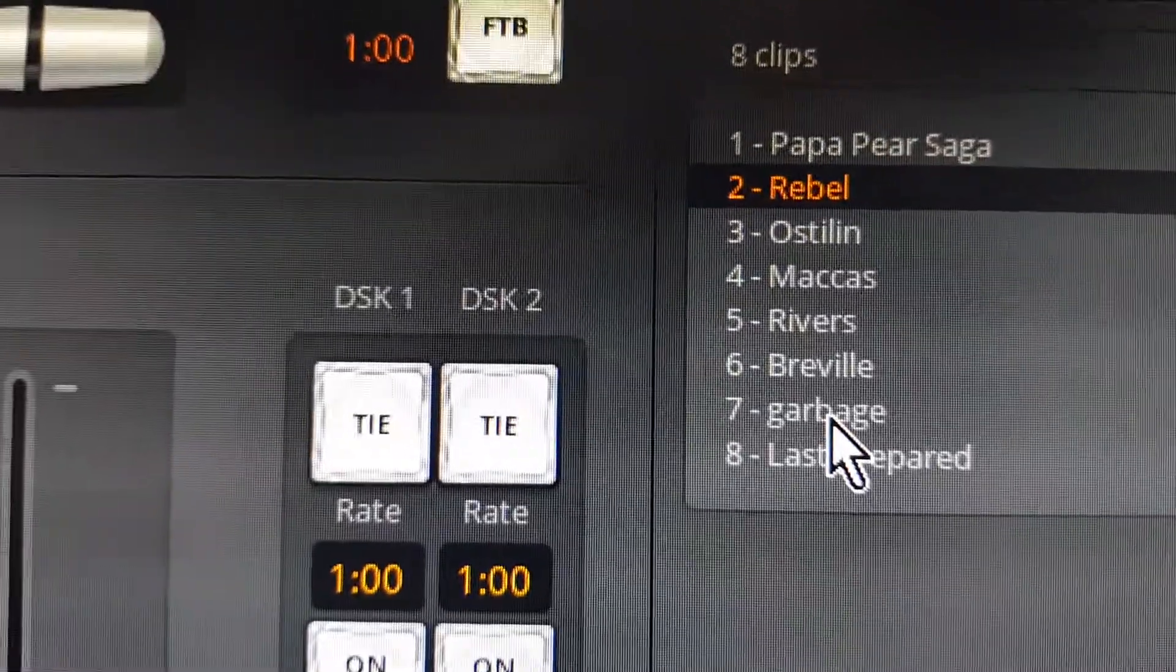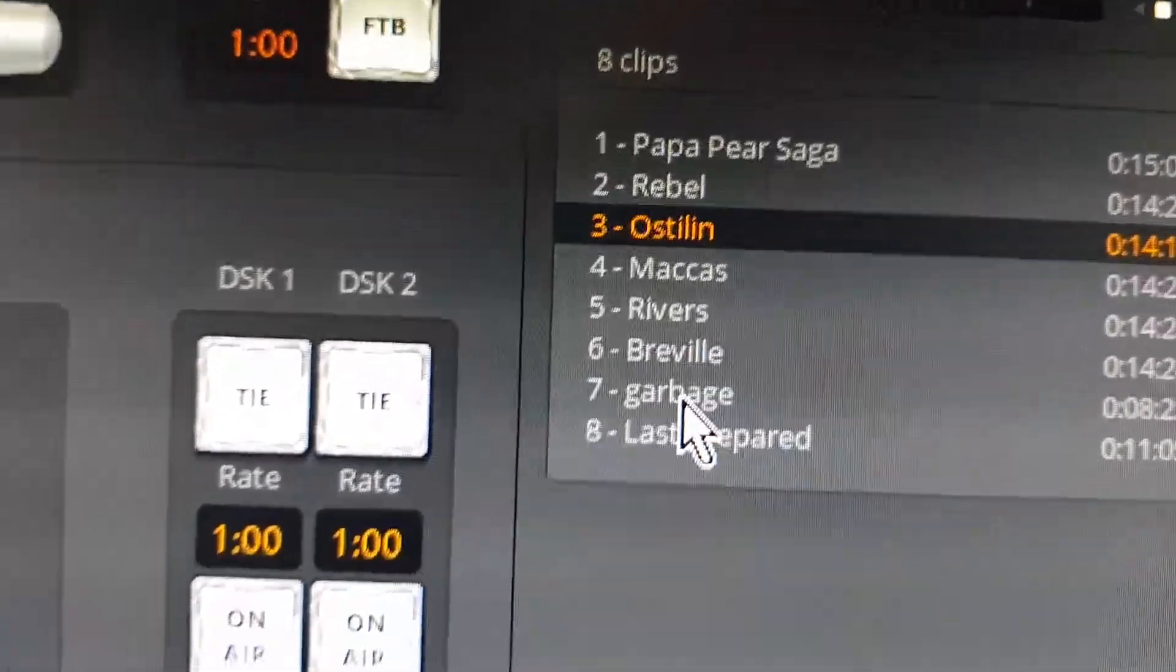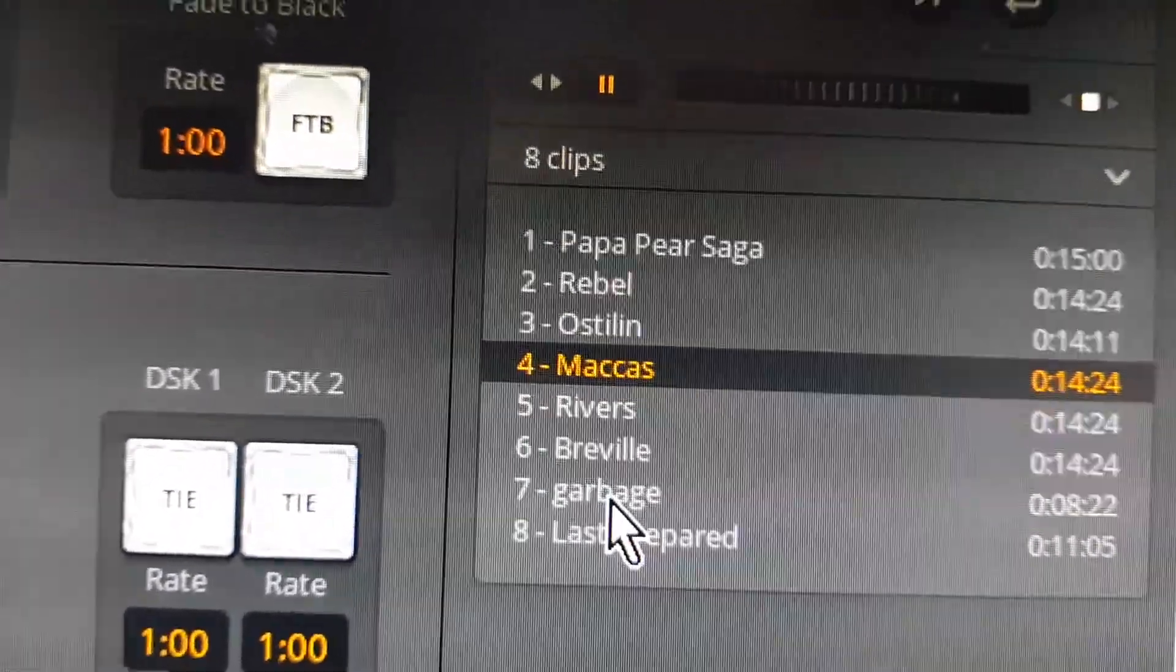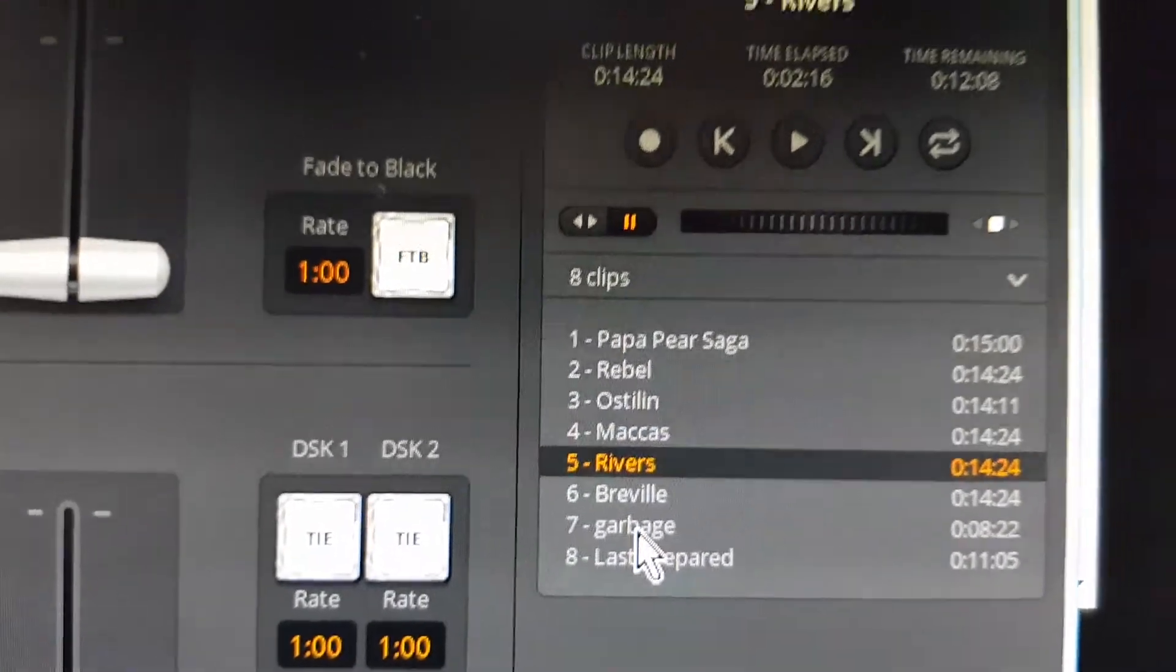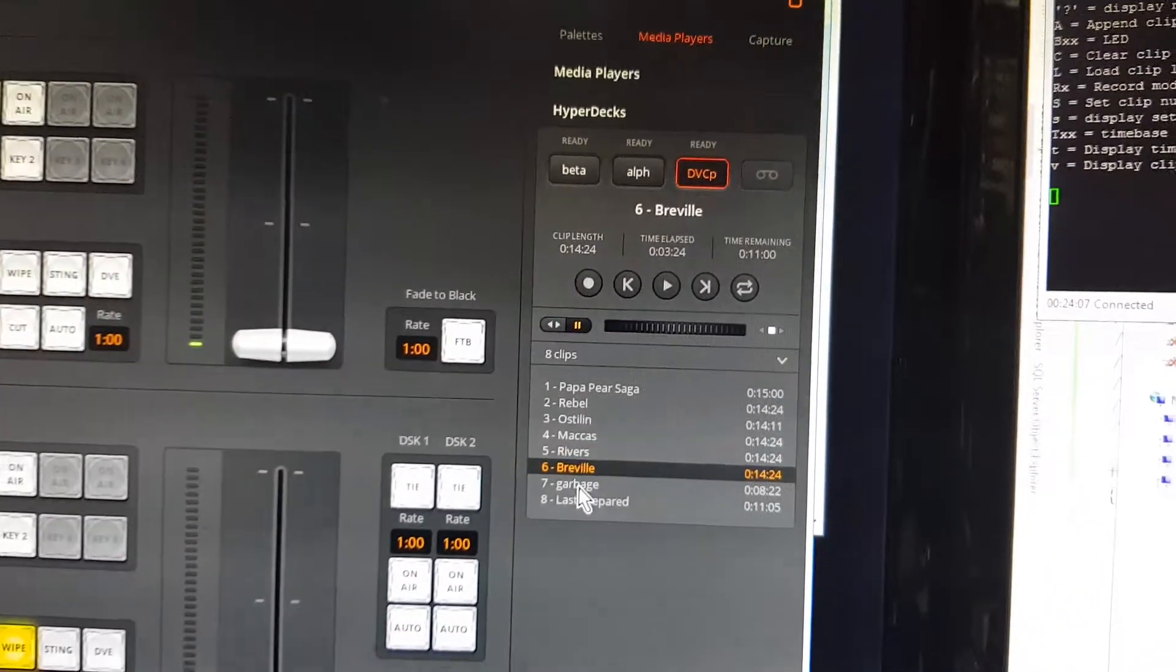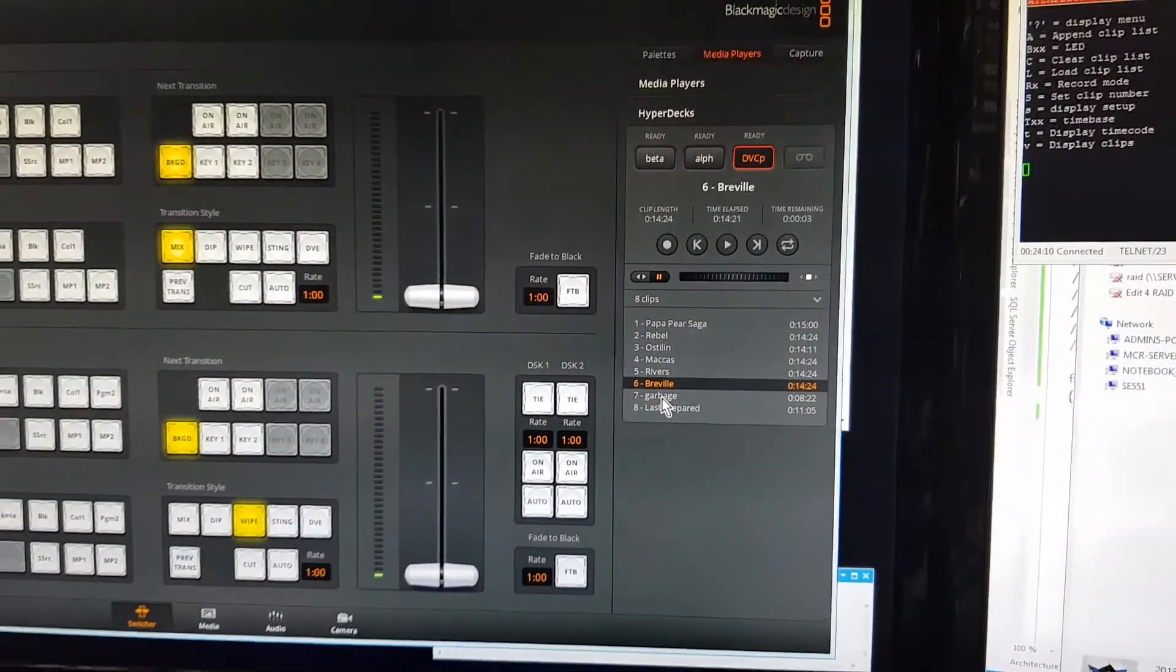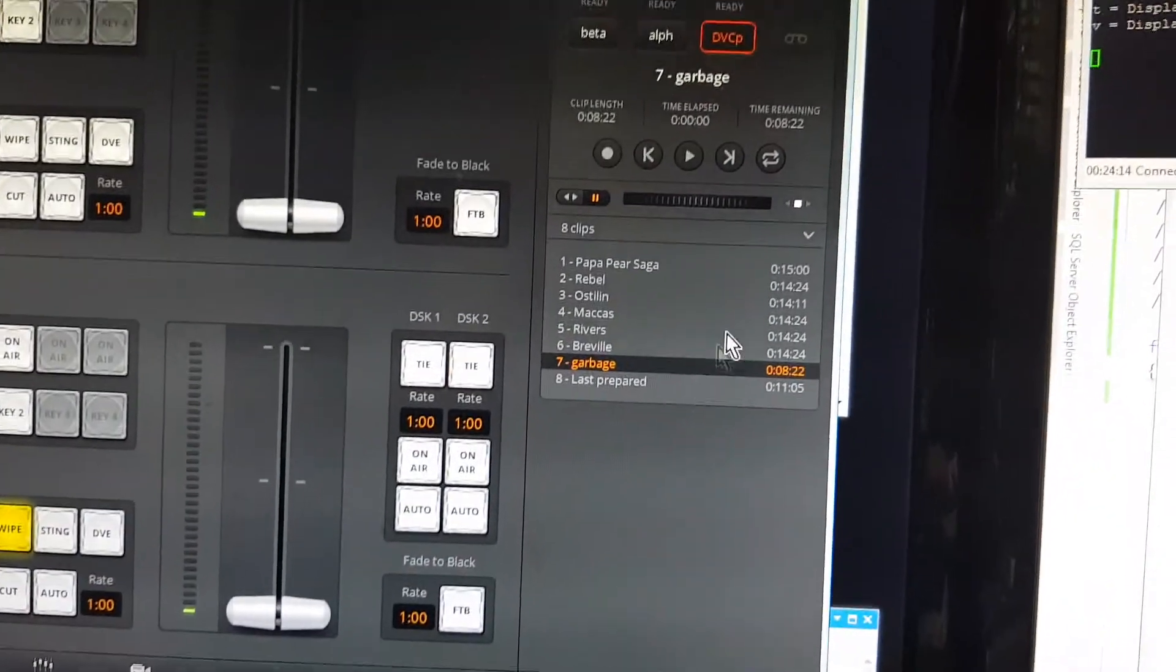Unlike a HyperDeck which can instantaneously cue to any clip, this has obviously got to spool tape. But if you've got a couple of these decks running a whole bunch of commercials, you can almost automate it on air to the station just running off these. You've got all the other features that you have on a HyperDeck.